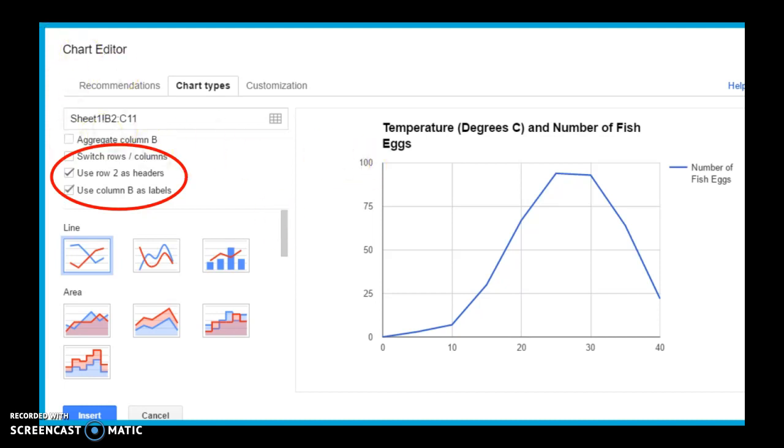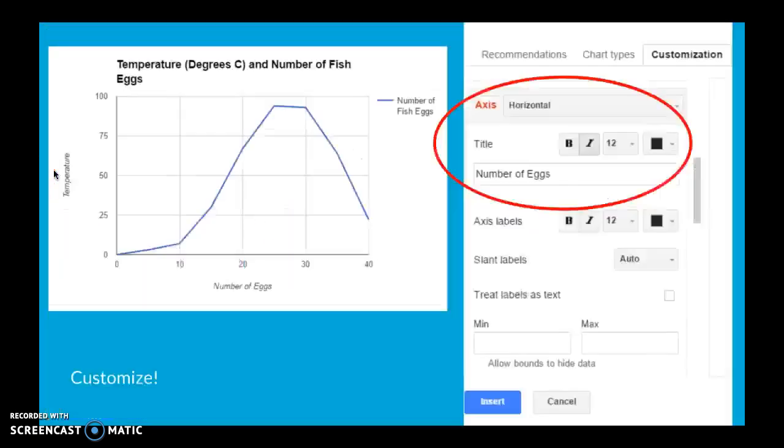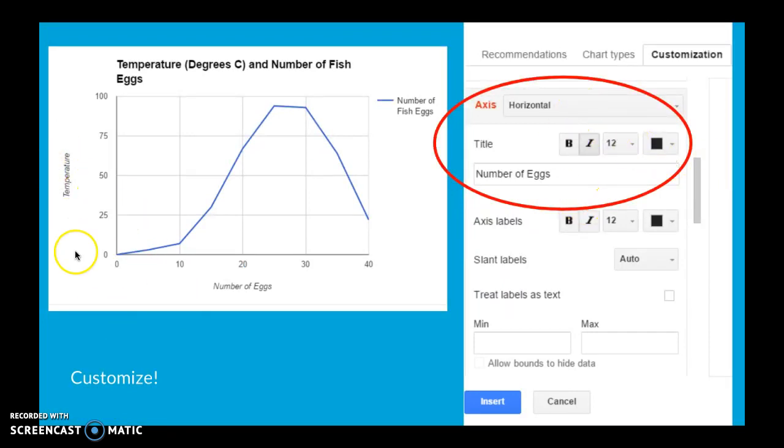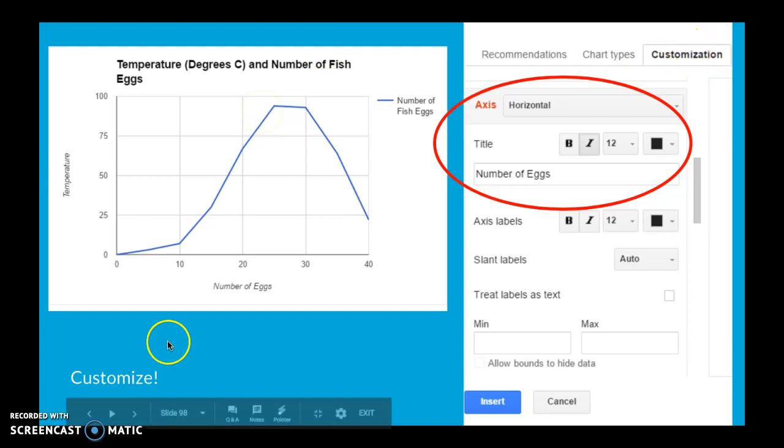You can also change the titles as well. So here we go. If I want to customize it, I can change the axis and then make sure I have my axis titles as well as my big title up here, which is really important. And this is under the customization tab.